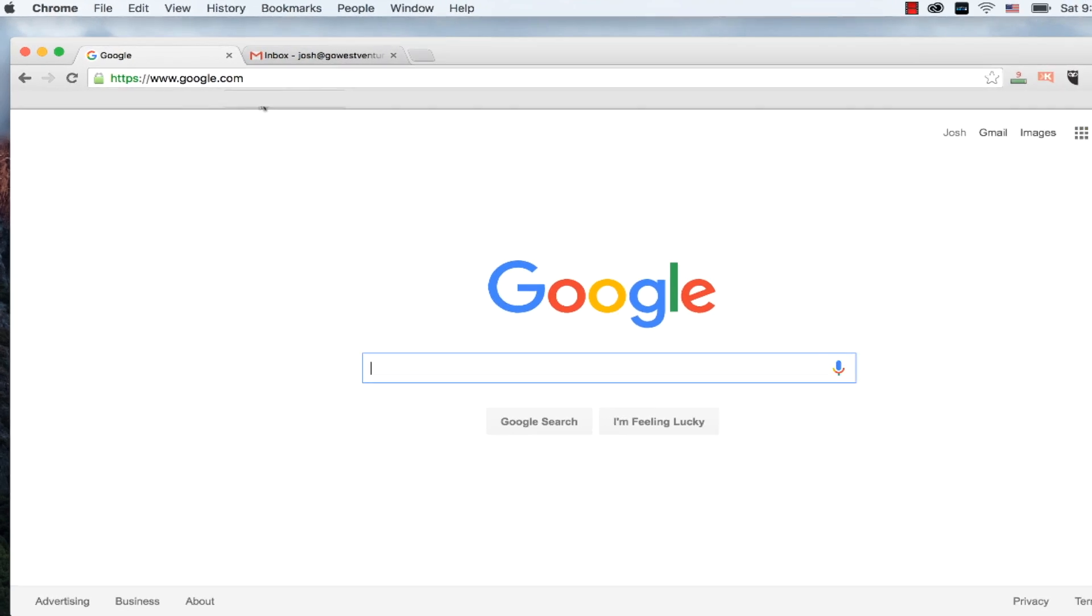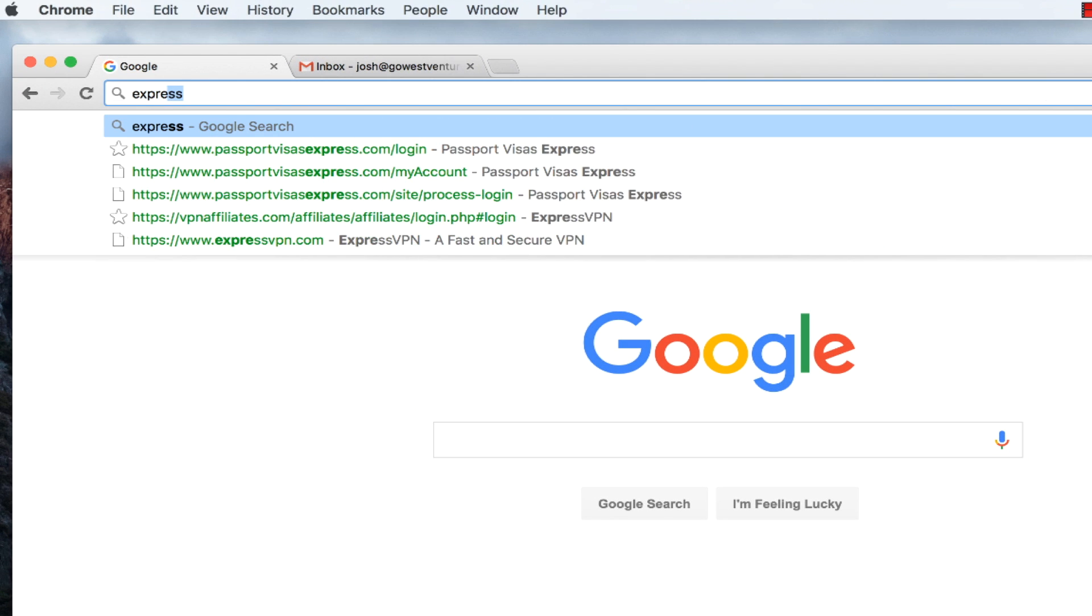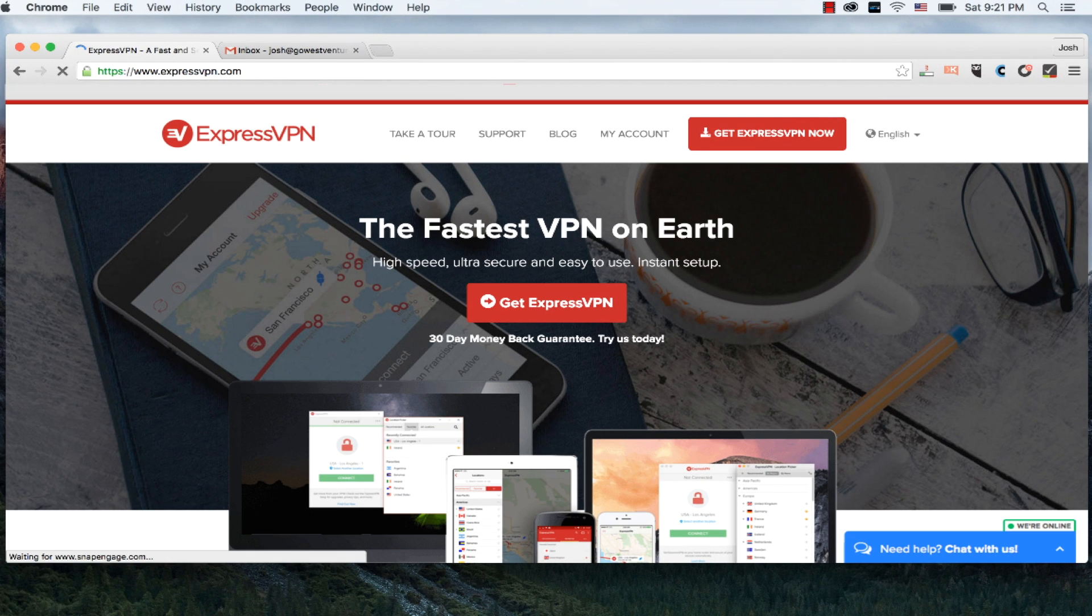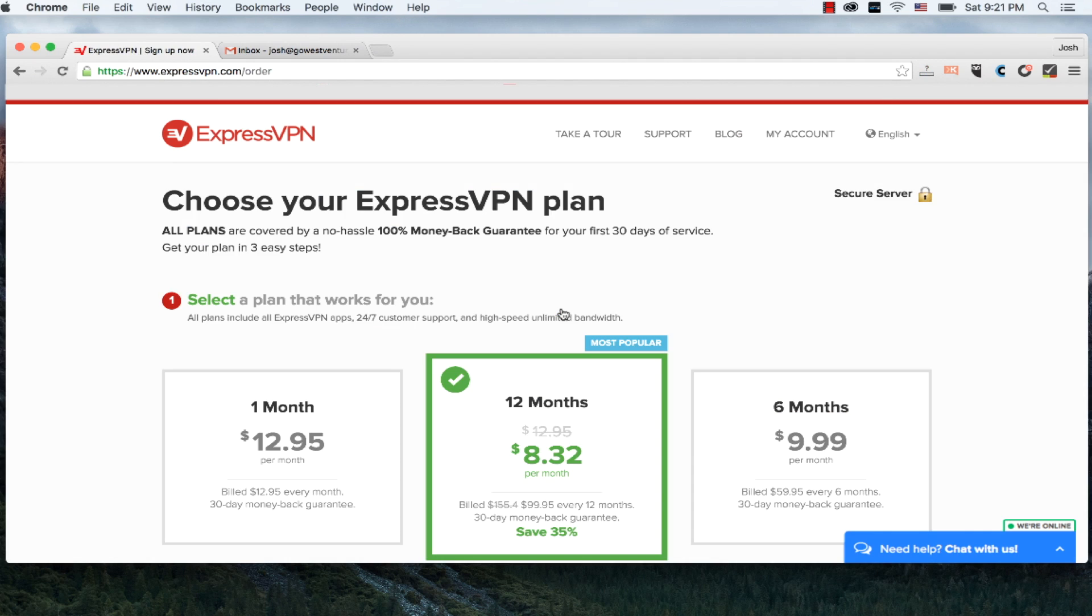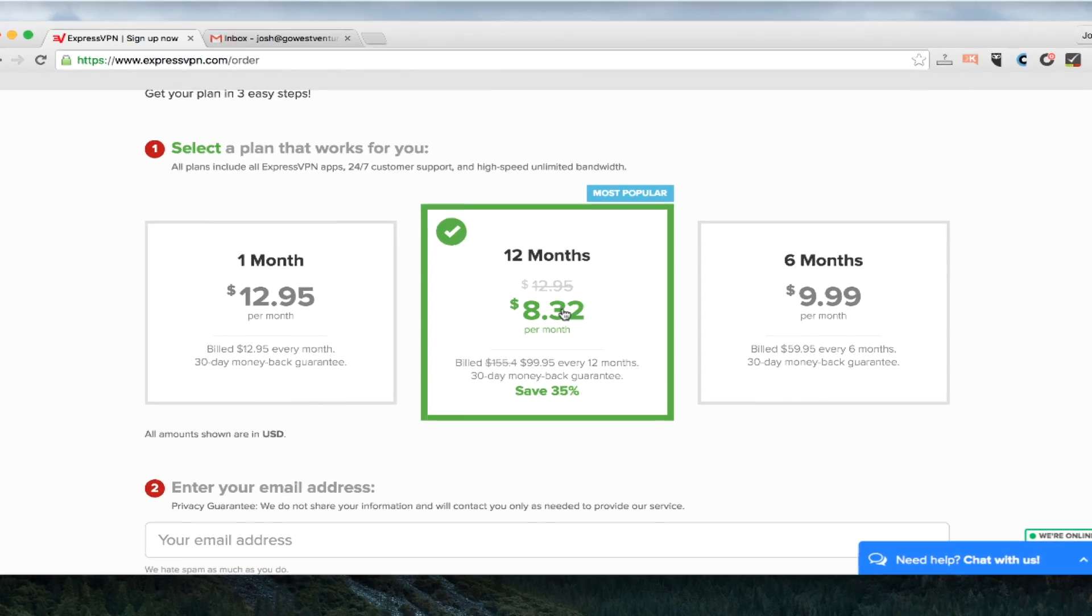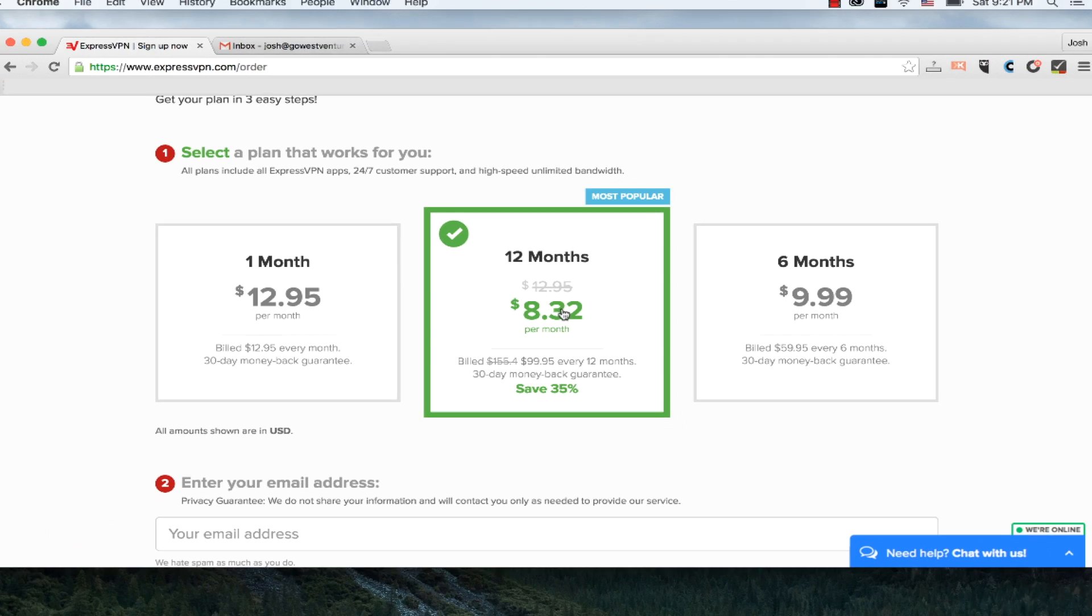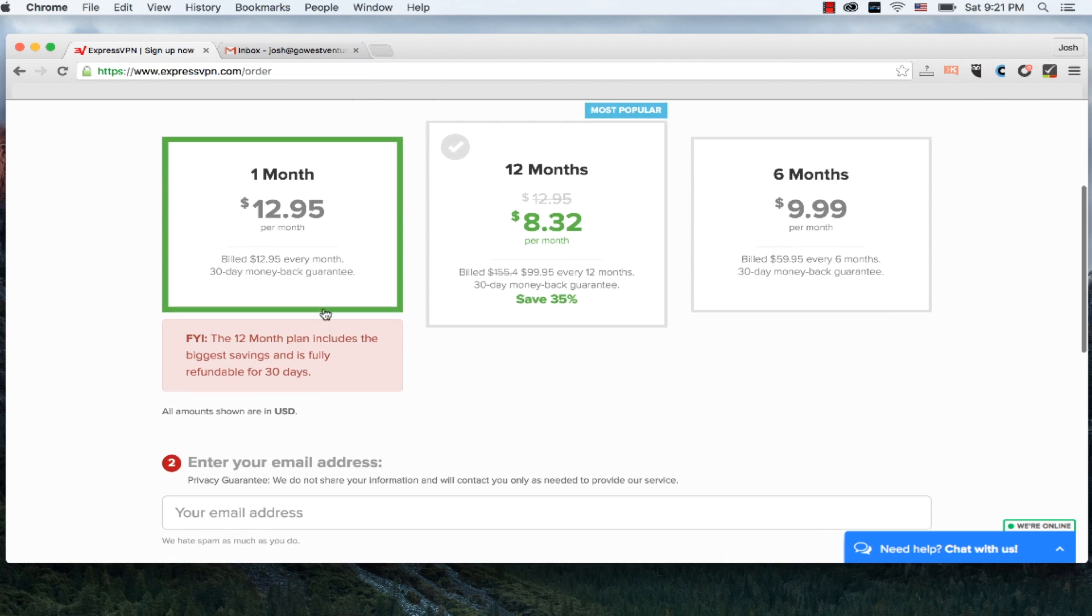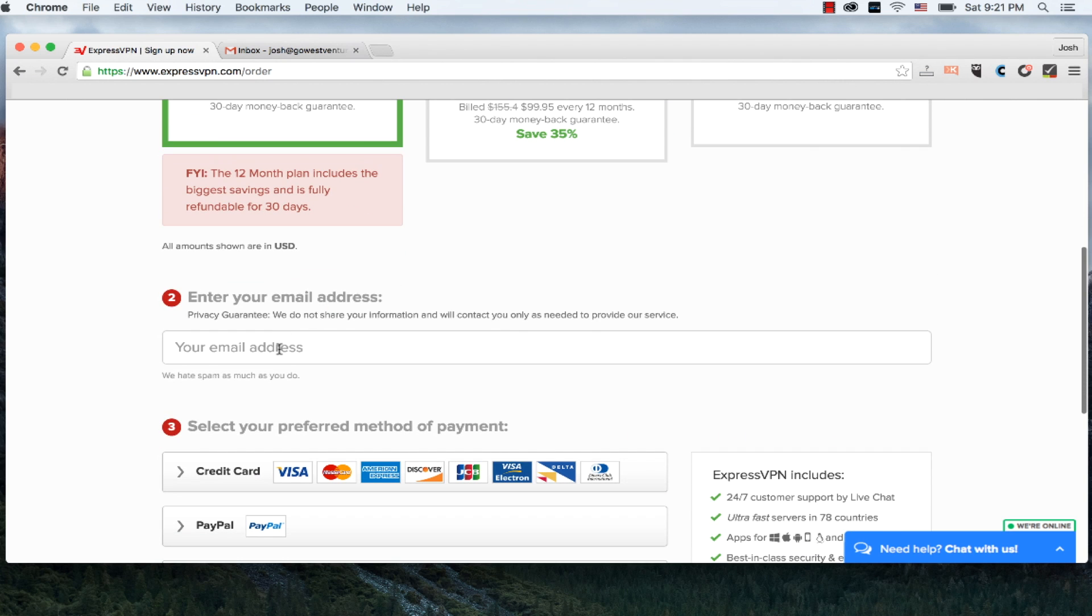So here we are. I'm in my browser. I'm going to type in expressvpn.com where I will be brought to the ExpressVPN home page and click get ExpressVPN. As you'll see, they offer three different plans, a one-month, six-month, and 12-month plan. They discount the 12-month plan the most at 35%, but for the sake of this tutorial, I'm just going to choose one month. I highly recommend you look at the year plan, though.